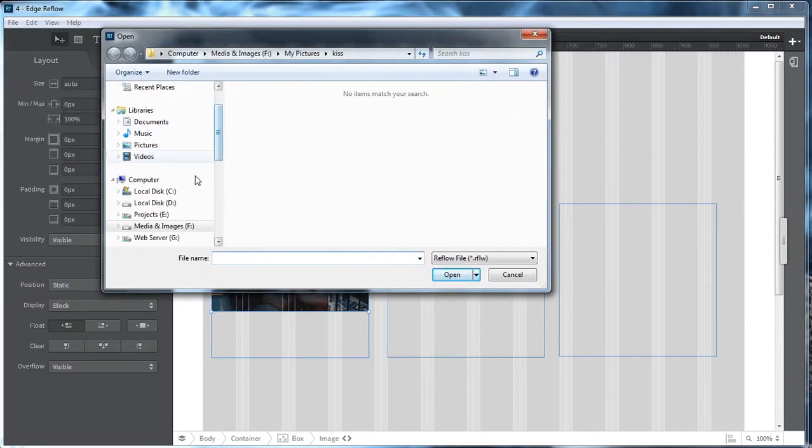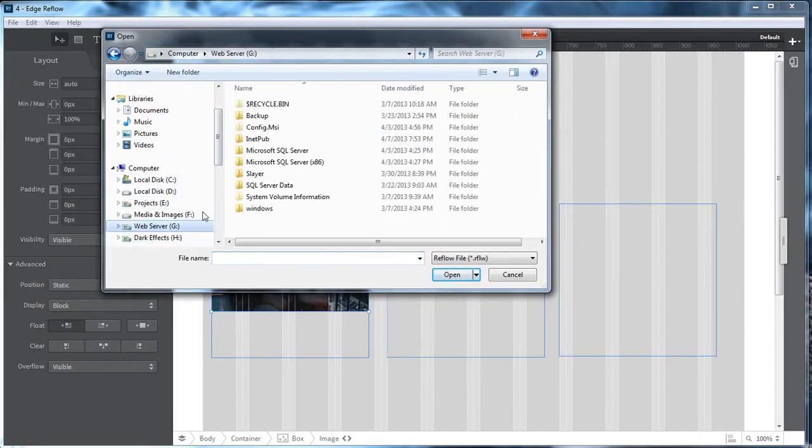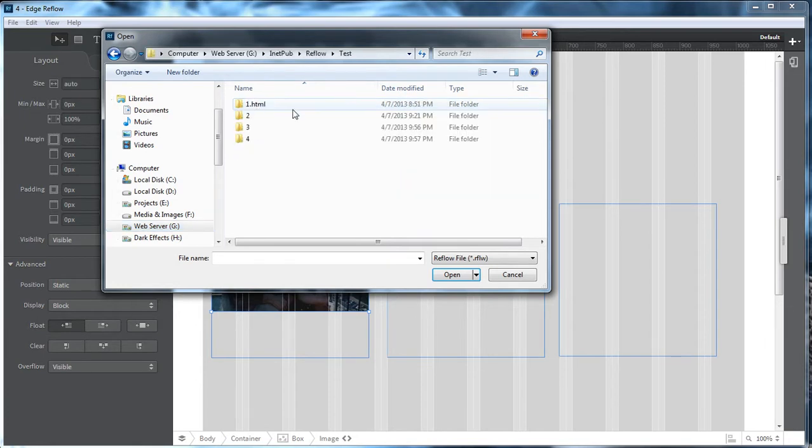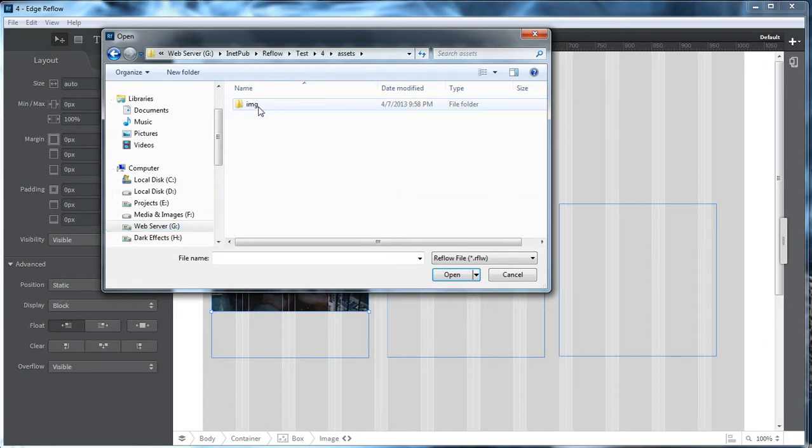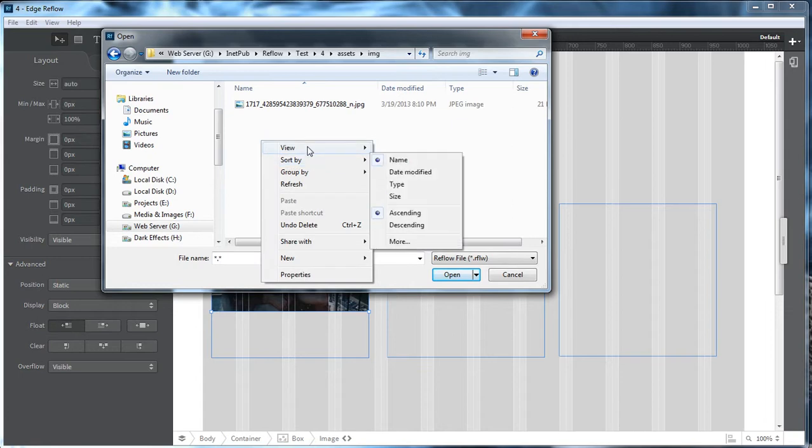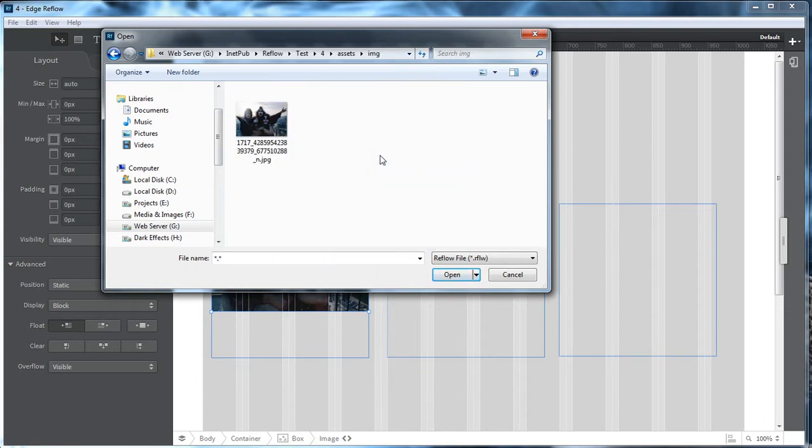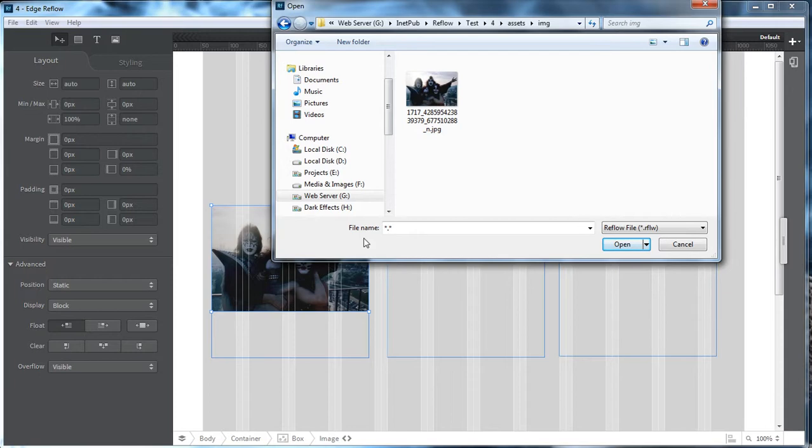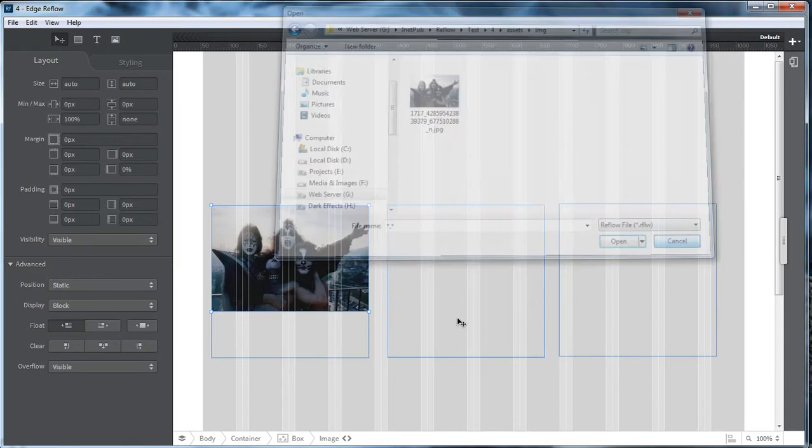It's going to also put it inside of the folder that you created for your project. So we go inside of 4, Assets, Images, go down here, and there is our image. Choose View, Large Icon. And as you can see, it's the same image.